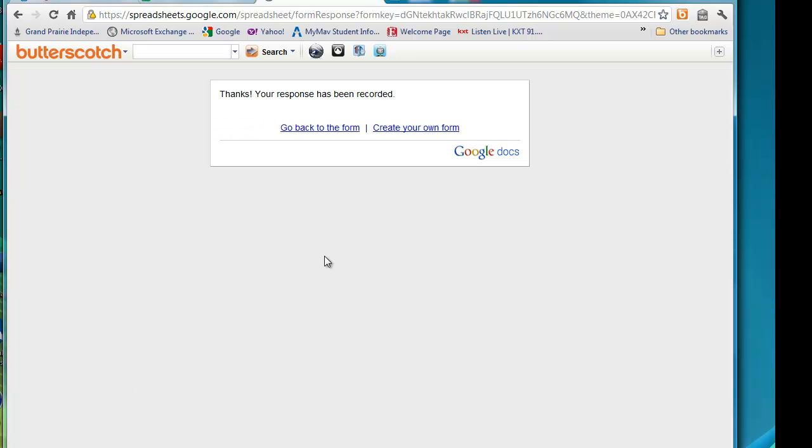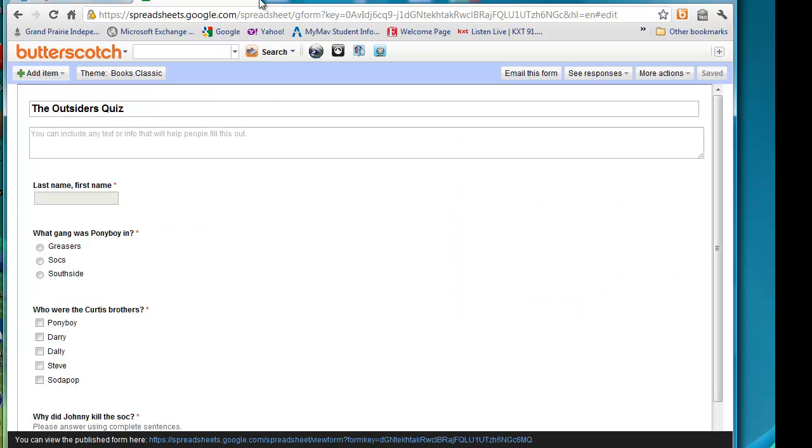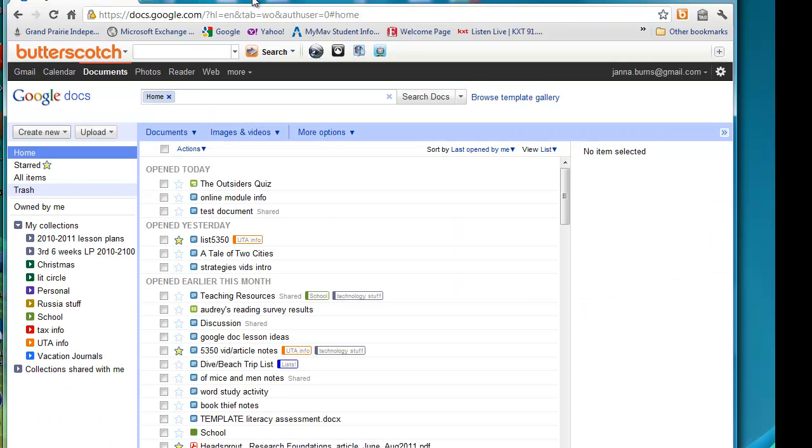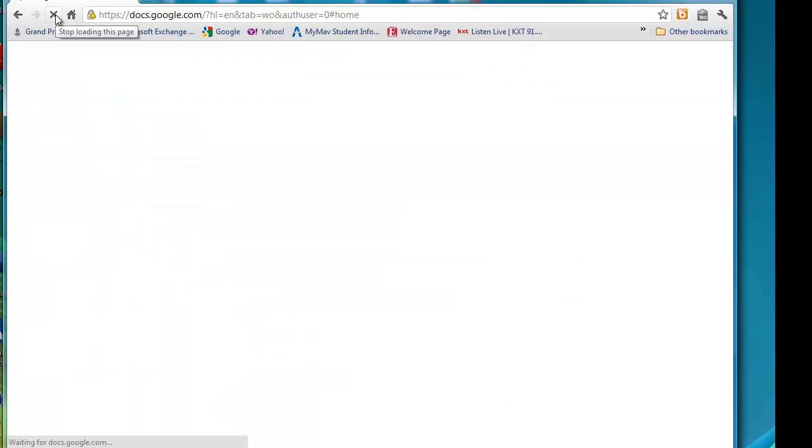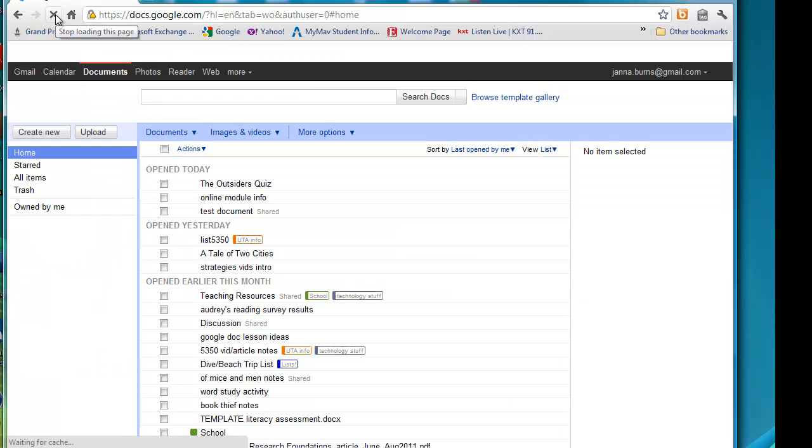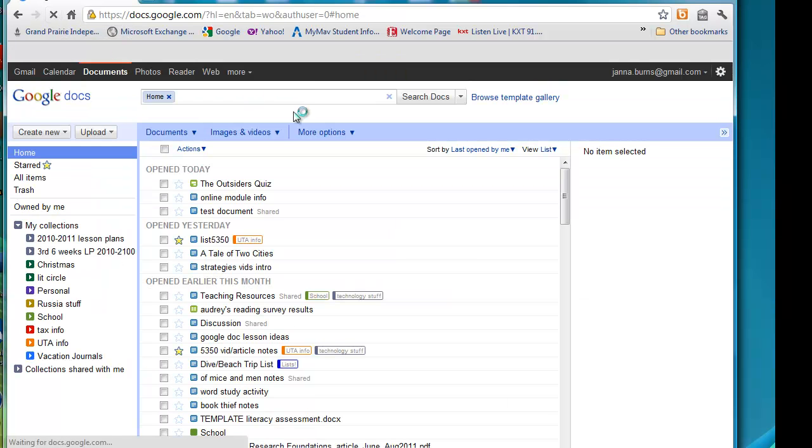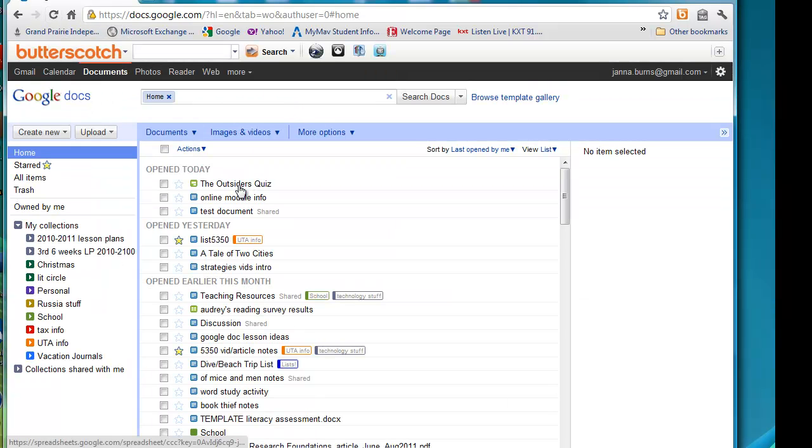We have our thank you message. I'm going to close these out. And we're going to go back to our home page. I'm going to refresh just to make sure it took my answers. Click on the Outsiders quiz.